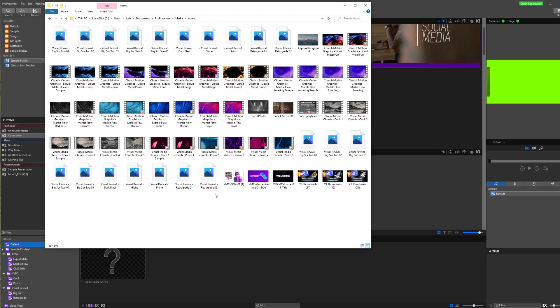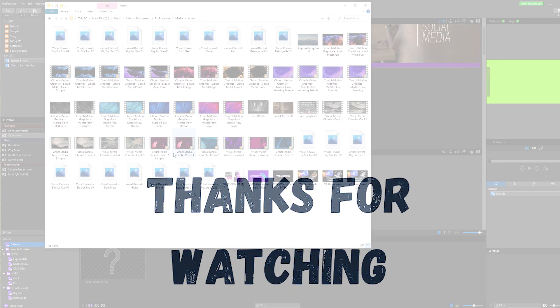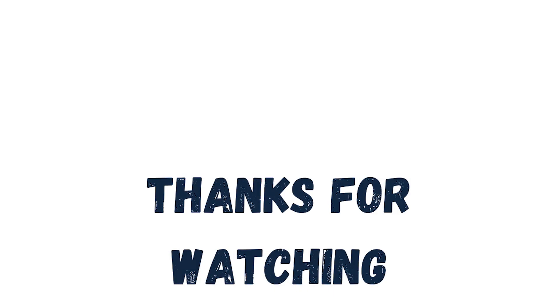Sometimes ProPresenter starts getting really slow over time if we keep all our media in this folder. But you can go in here and you can clean it out if you wish. So there are some options there. So that's our quick introduction to moving ProPresenter to a new computer using the import and export function.